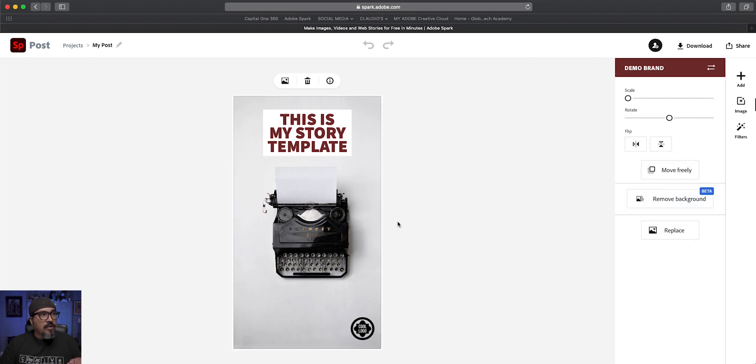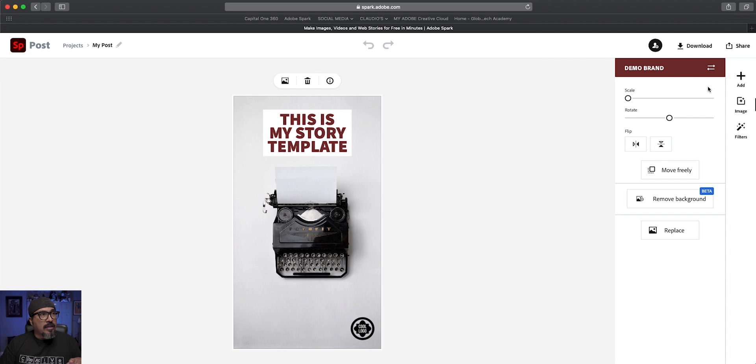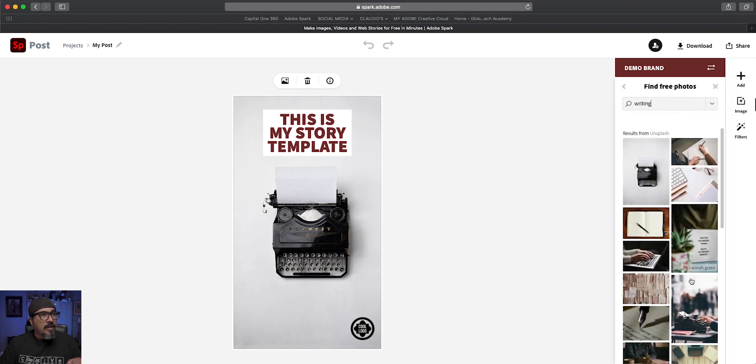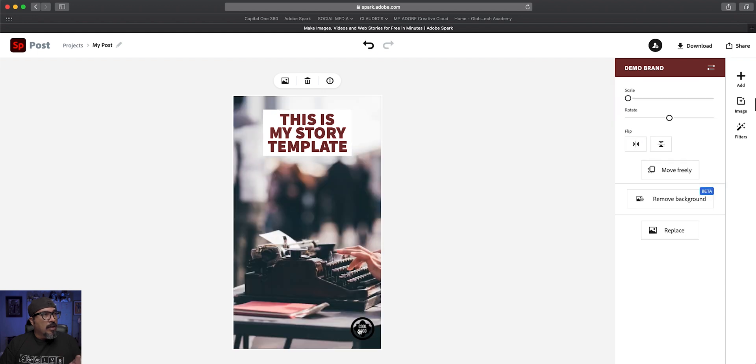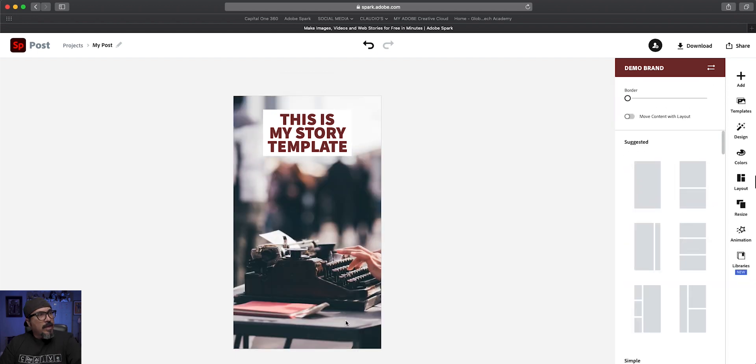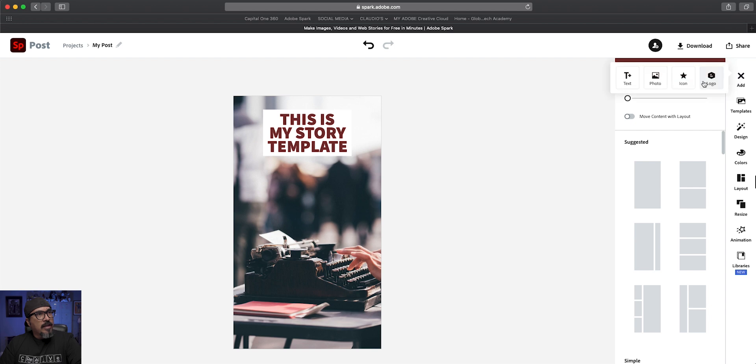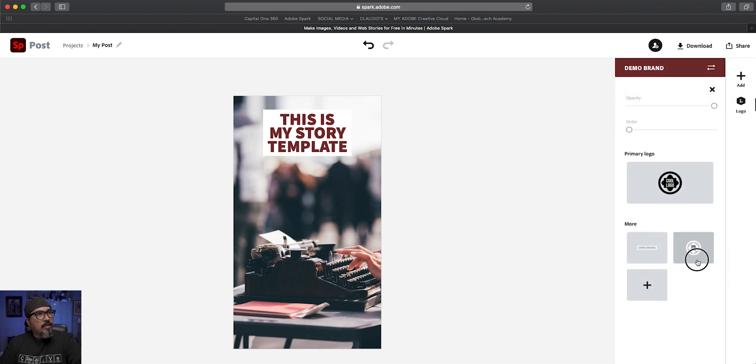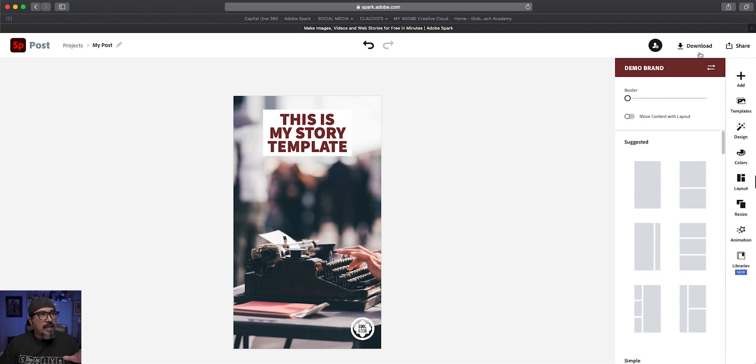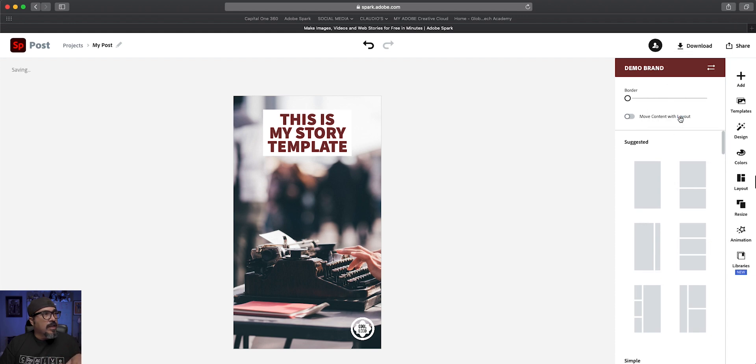I can go here and choose a different picture. So let's say replace. Let's go with this one here and my logo looks a little dark here. So what I'll do is swap that out and add the opposite logo. So now it's a little easier to see. I can download this as a PNG. So let's go ahead and do that.